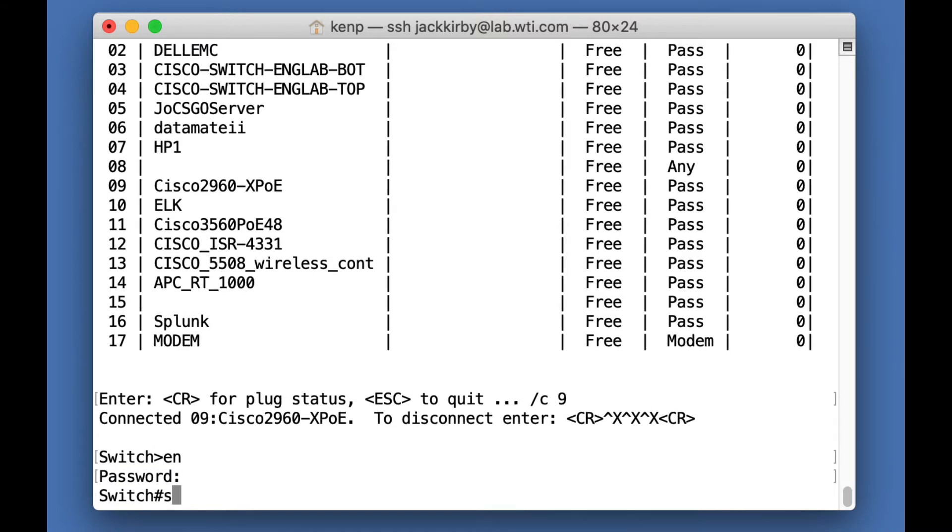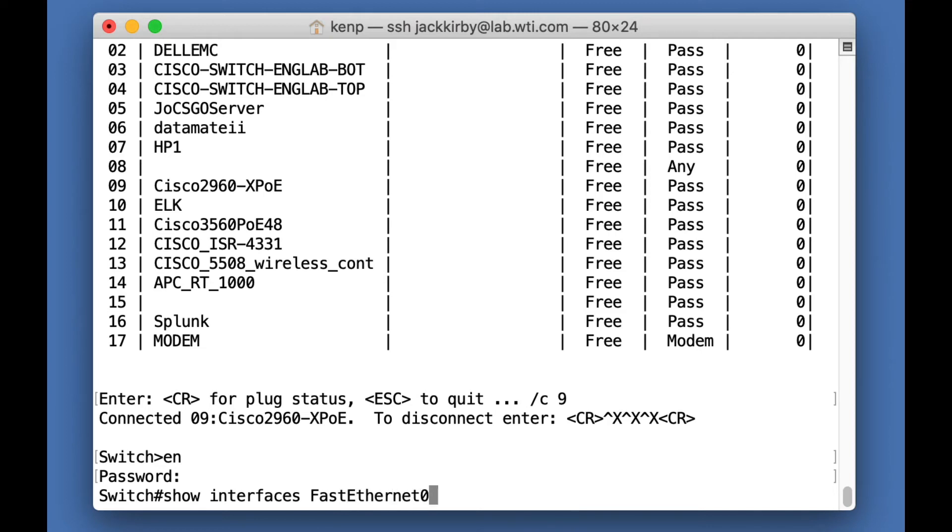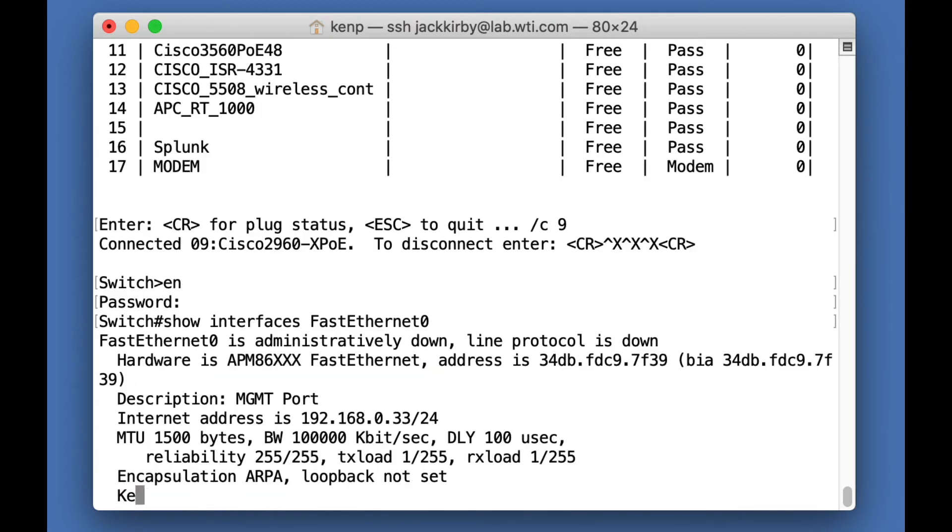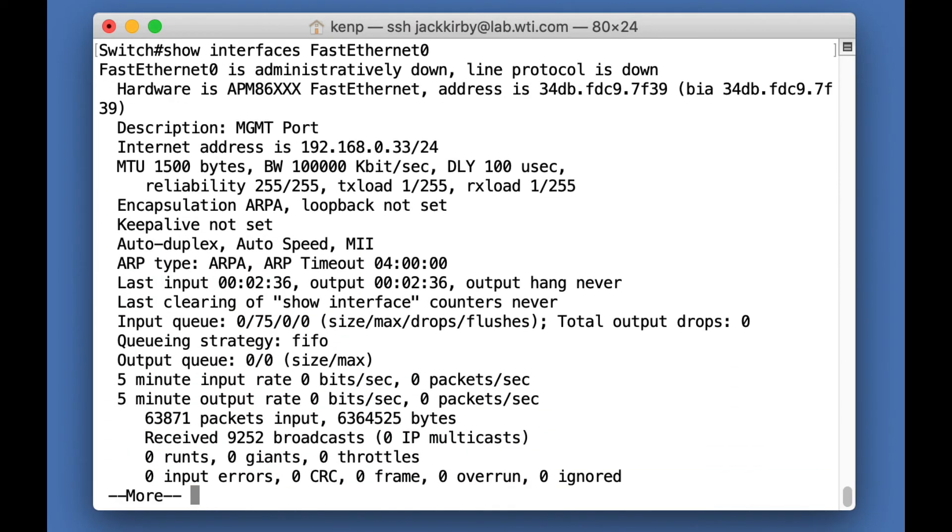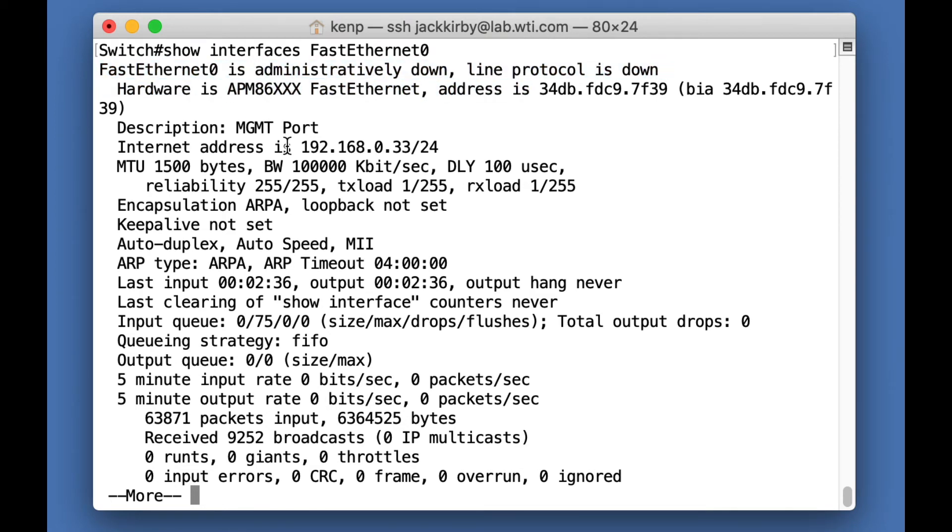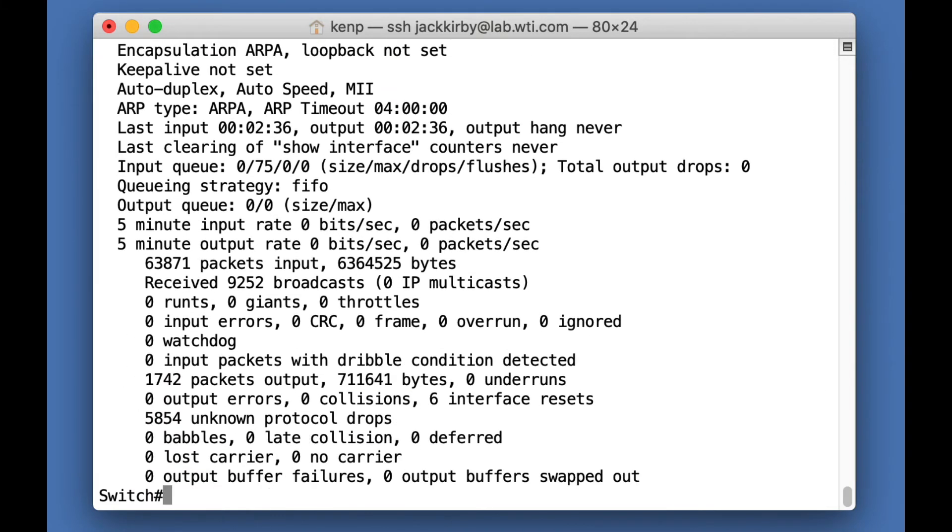And let me look at the management port and find out what the problem is. Okay, looking at it, it looks like it's down for some reason. So it looks like someone issued the shutdown command on it. So let me go in.